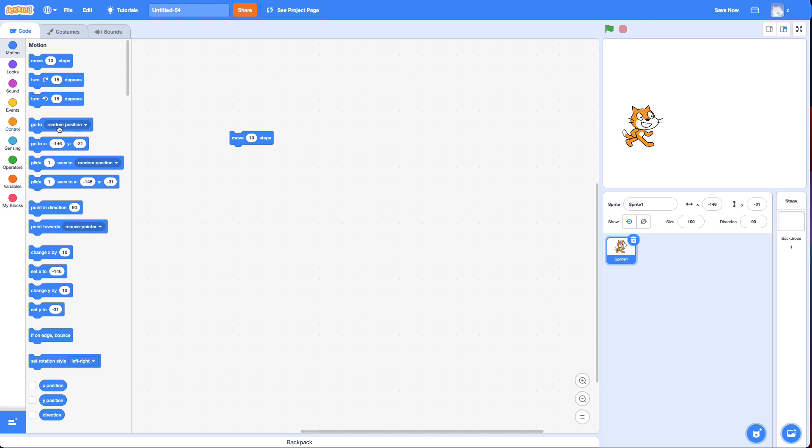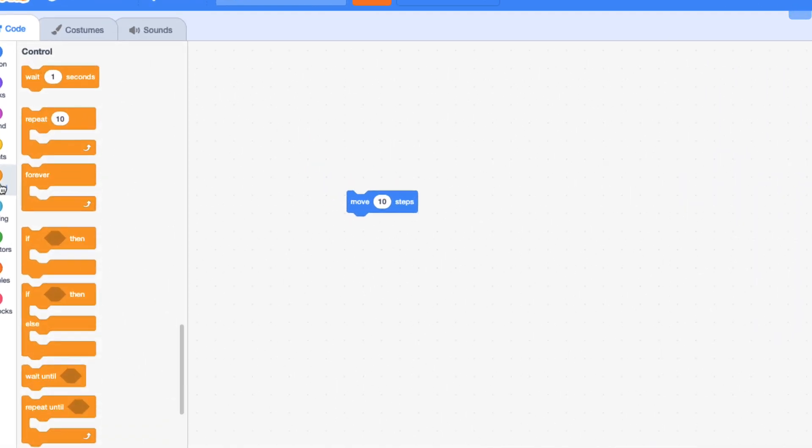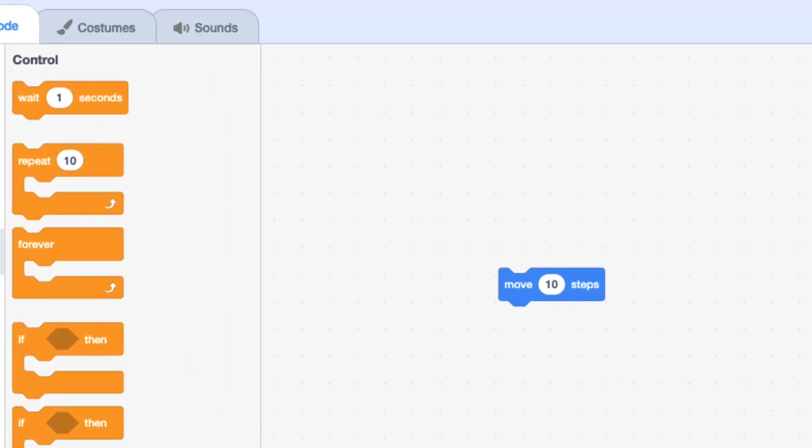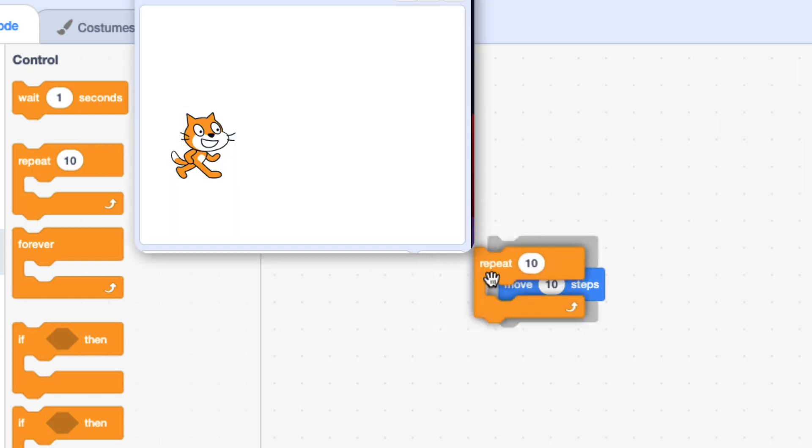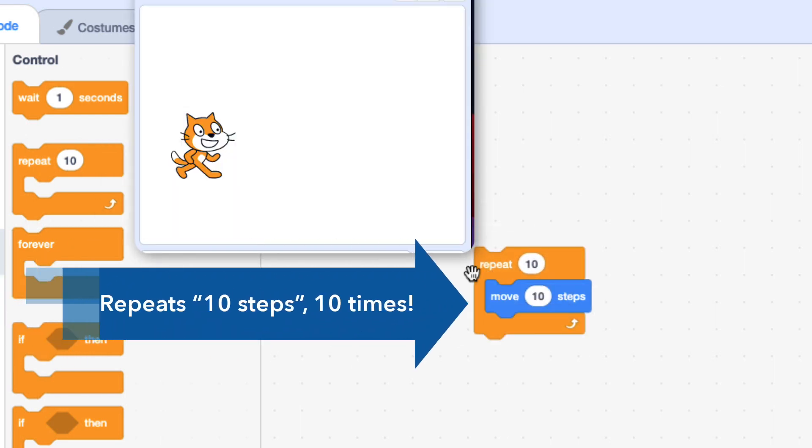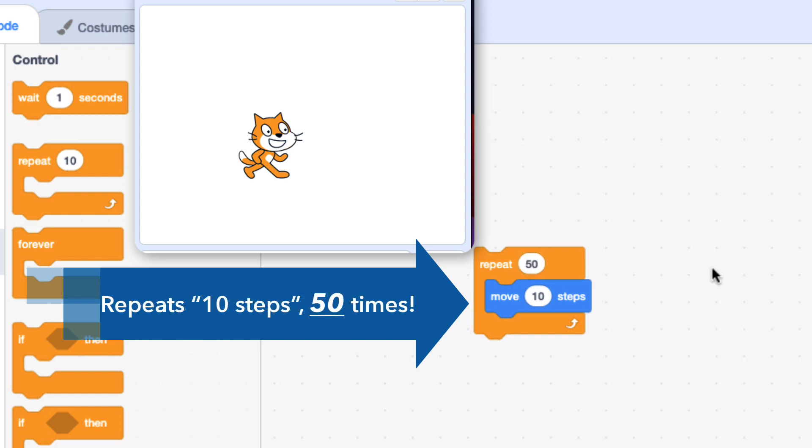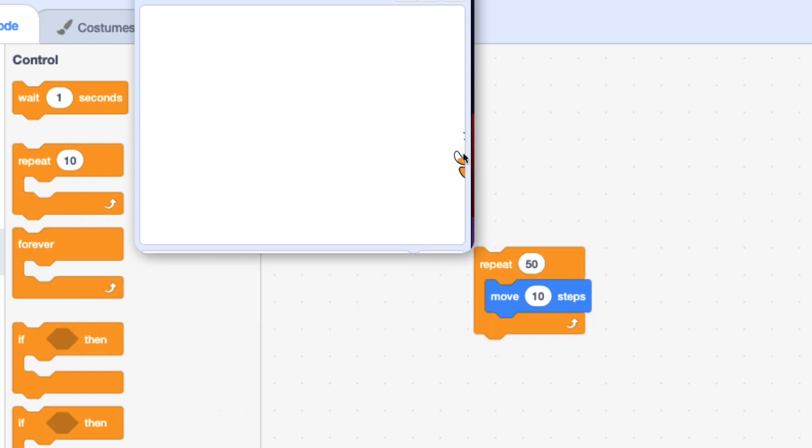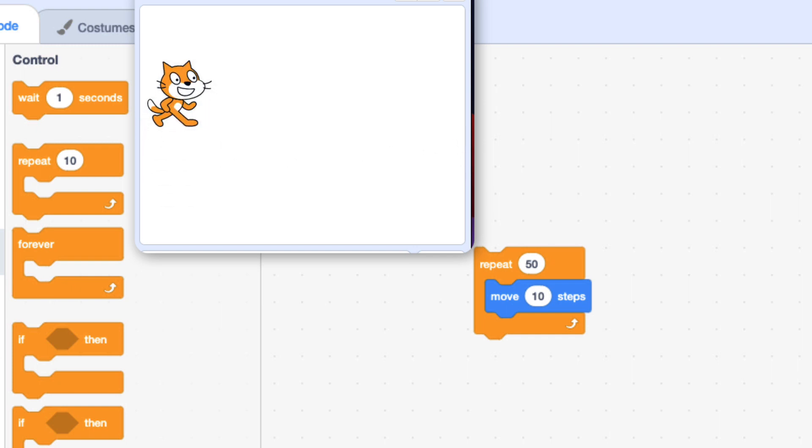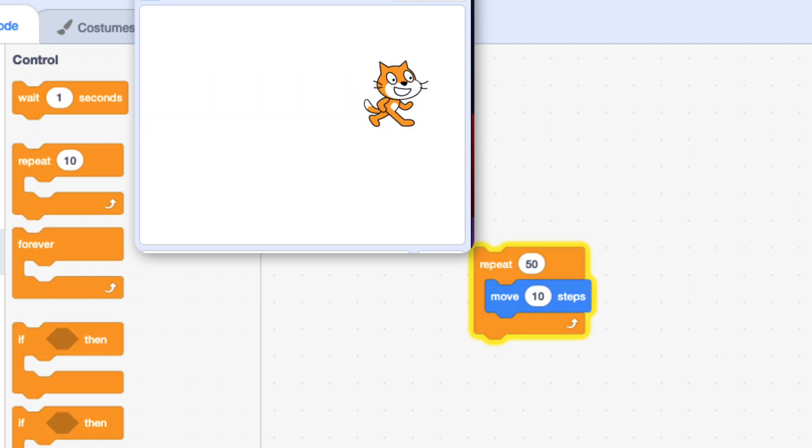So if you go to control, there's a couple blocks to do this. We could do a repeat 10 times. And I'd move it a little bit. I could change the number and say 50. And that gets me off screen. No matter where I drag it, it goes straight across.